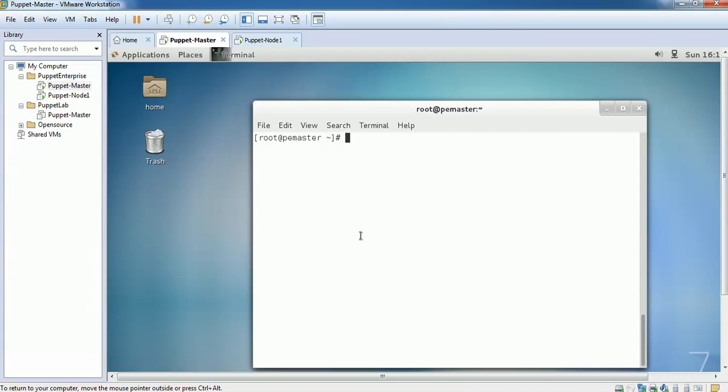Hello all. I would like to show how to install Puppet Enterprise 2015.2 on CentOS 7.